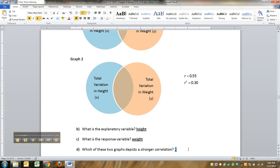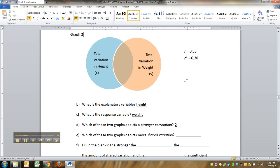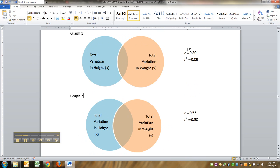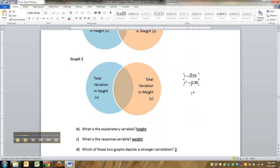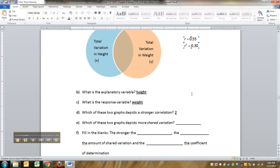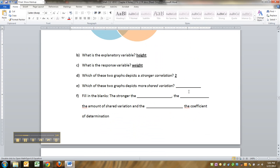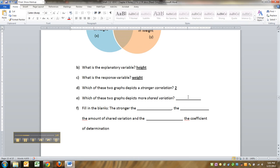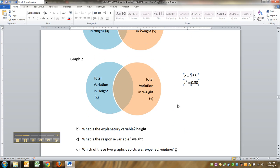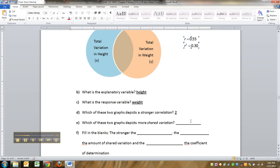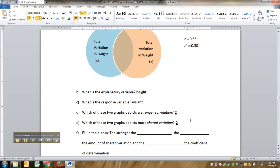2 has more overlap in it. It has more higher R value. Strength of the correlation on this graph is only 0.3. Strength of the correlation on this graph is 0.55. As for which one depicts more shared variation, that's also 2, because there's more overlap between the two of them in 2.